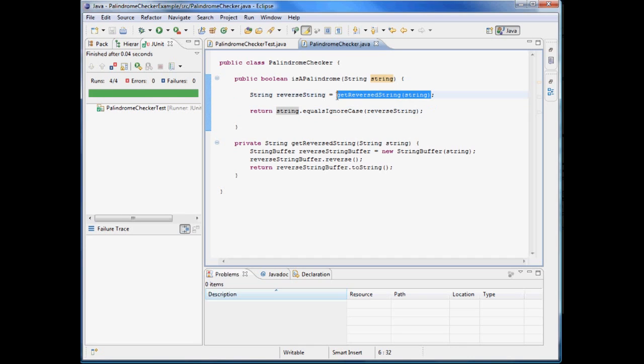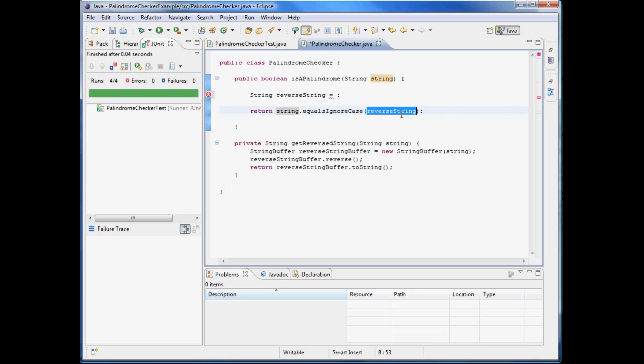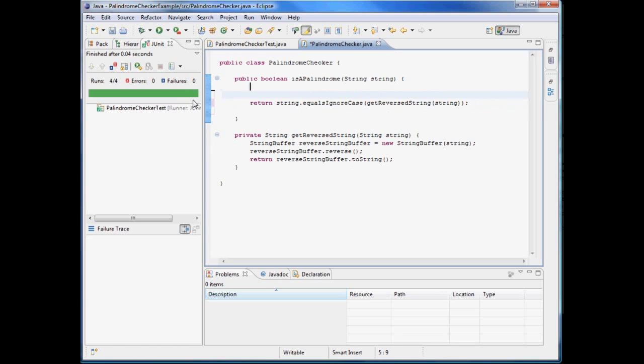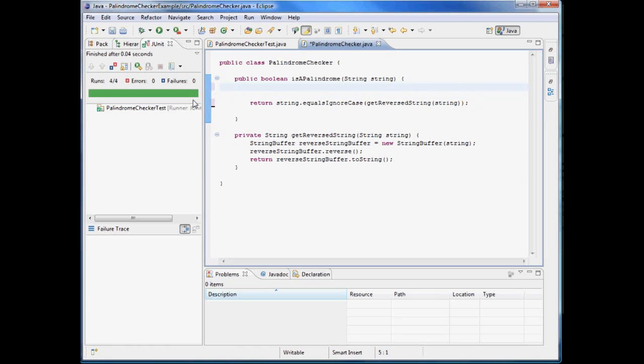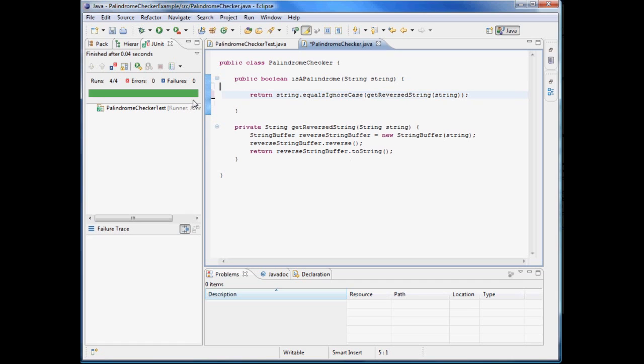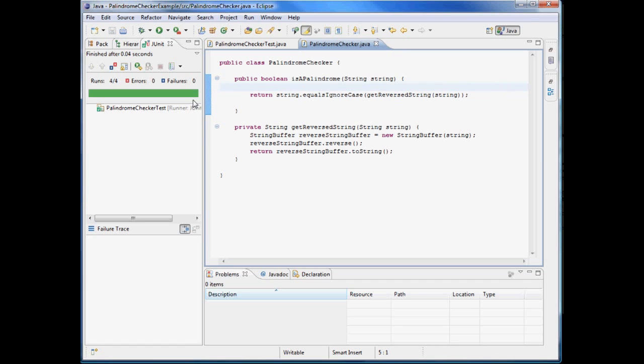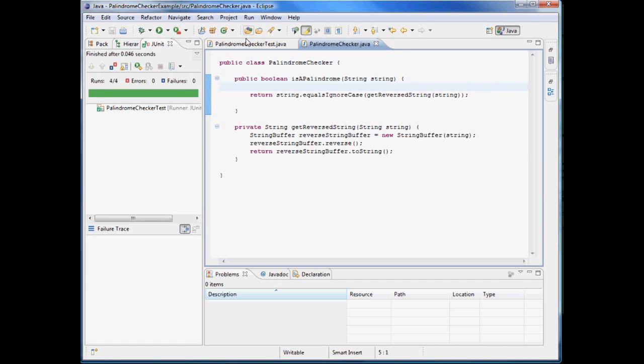Alright, so you can see the unit tests are still passing. That means whatever I'm doing here is still working good. And I put it into a one line. We're going to clean this code up a lot here. Test, oh, still test, still working.